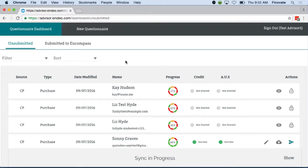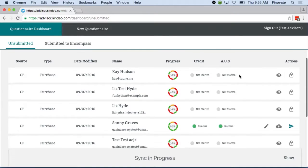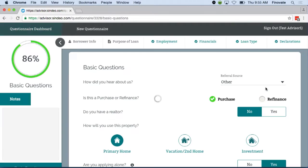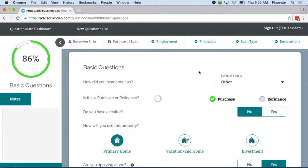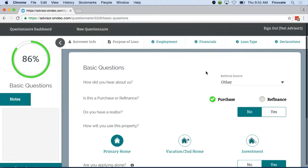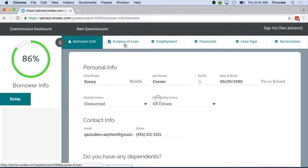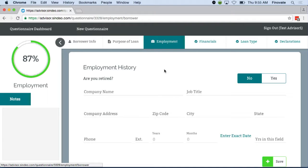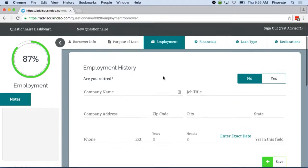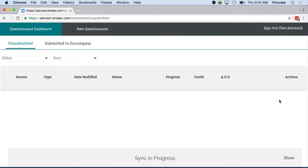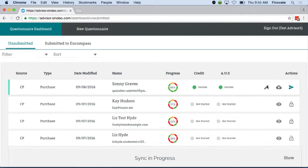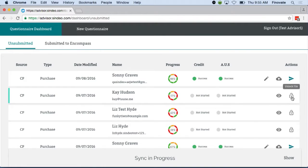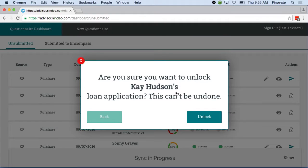So we built out a mortgage advisor portal that is centralized, where they can manage all of their customer accounts. This is integrated into our custom CRM system, our loan origination system, and they can access all the information that you're entering in online in real time. Should you need your mortgage advisor to go ahead and take over that application, they can do that here as well.